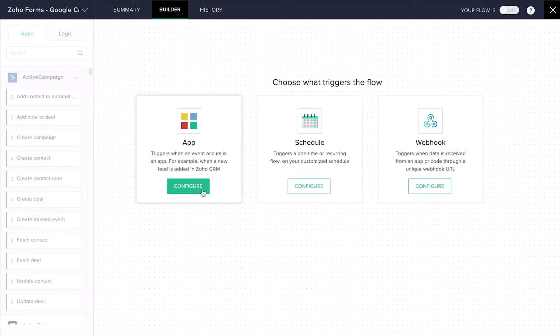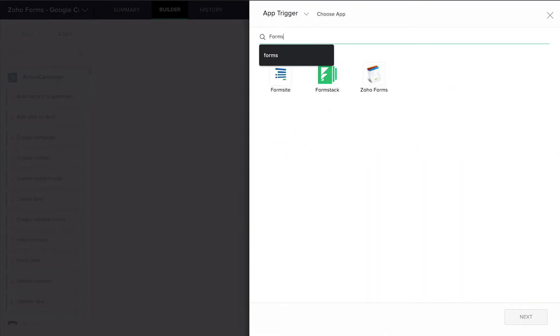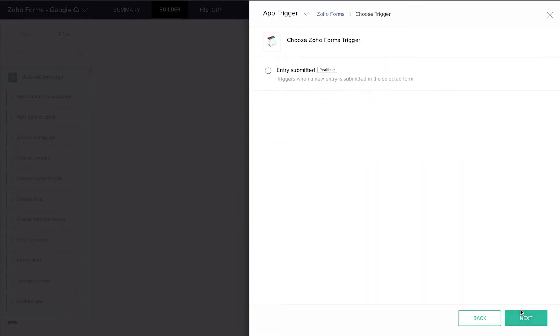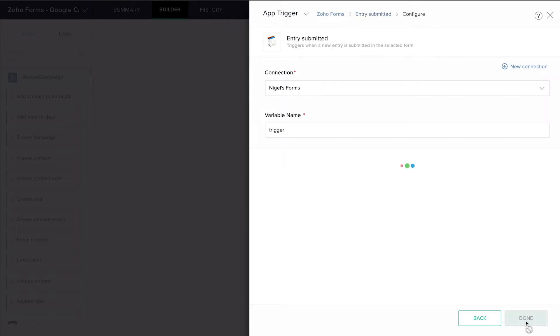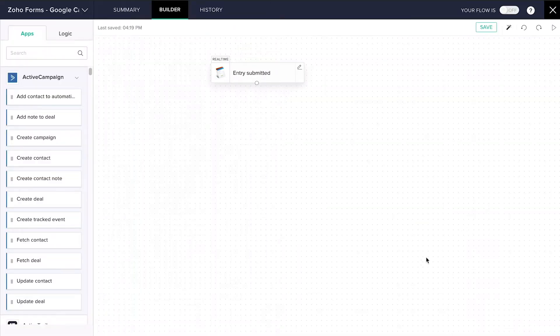You don't have to have a programming background to set up flows. All you have to do is choose a trigger for your flow, which is something happening in one application.